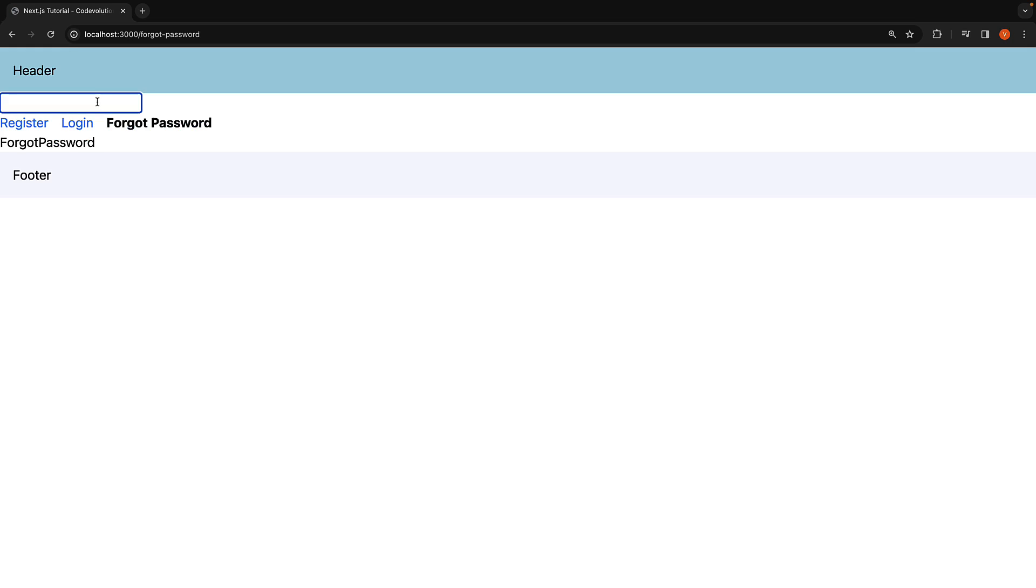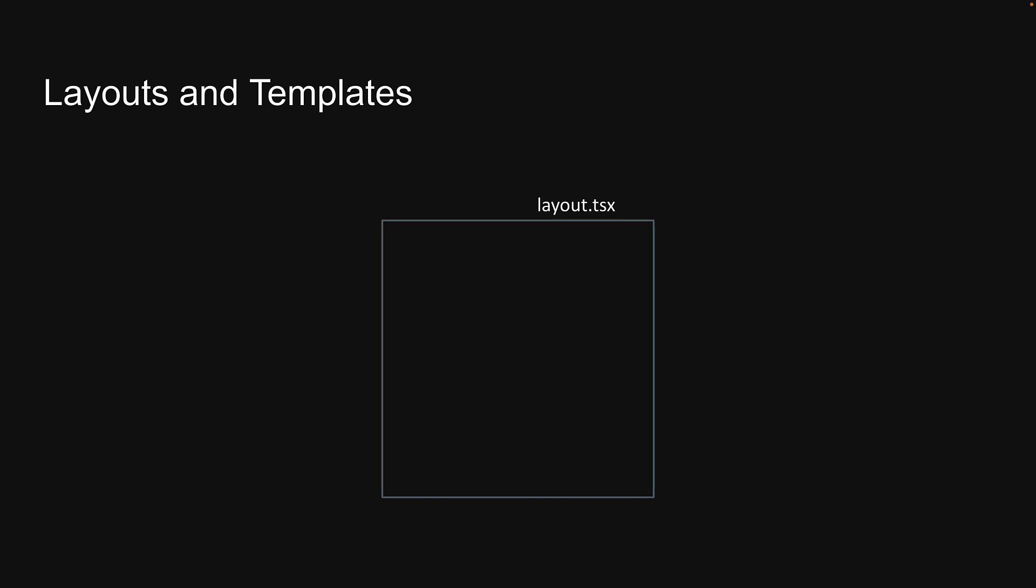This is the significance of the template file in the new app router. On a side note, it is possible to include both layout.tsx and a template.tsx file. In such a scenario, the layout renders first and the layout's children is replaced by the component exported from the template file.